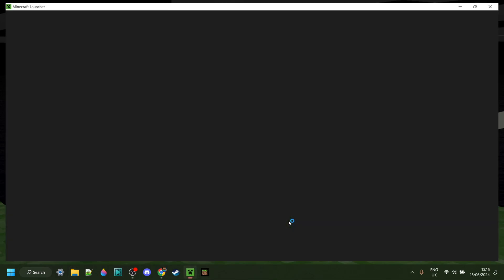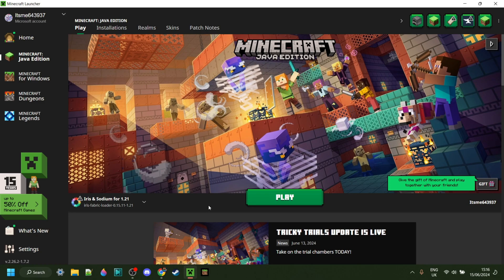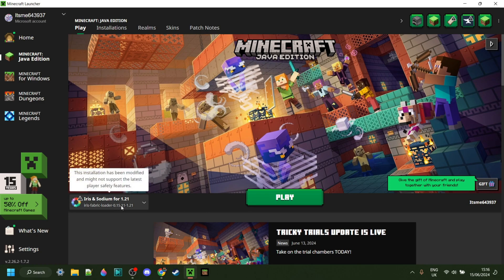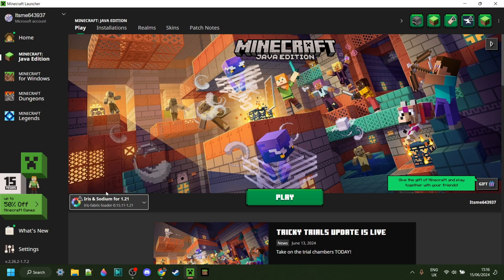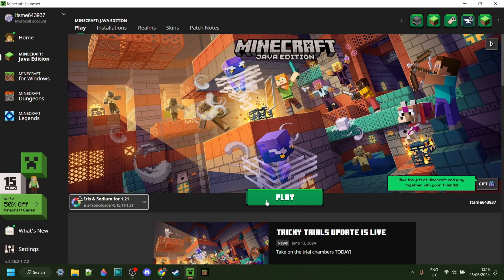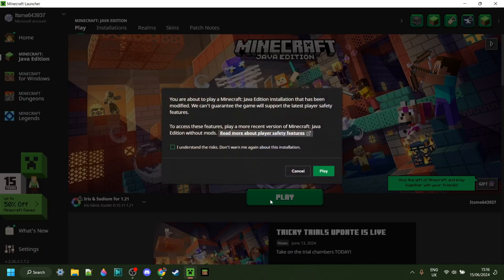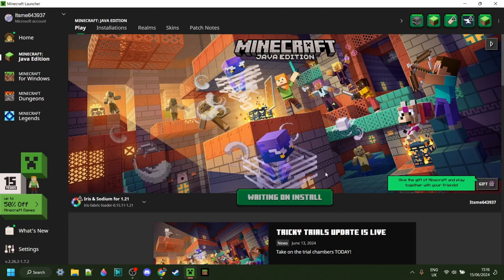Now we can simply open up the Minecraft Launcher. Here, you want to make sure that you have Iris shaders selected. This will automatically come with Sodium as well. We can then hit Play, and of course understand the risks of playing modded Minecraft.